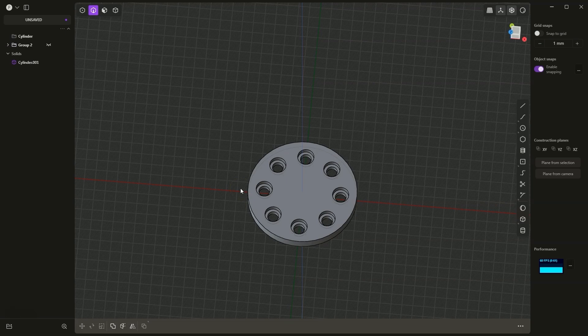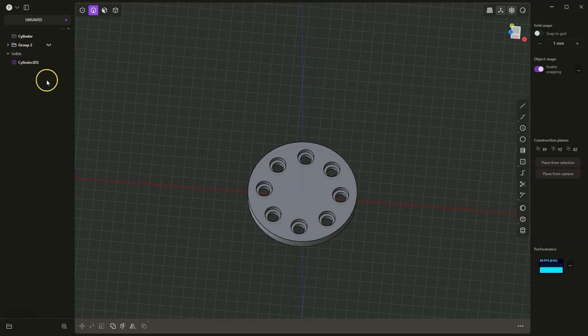This is how we can approach this if you want to use some boolean operation based on solids but you don't want to lose the original solids. We can make a copy of those solids and group them into a folder, and then those solids will remain in the project just in case and will not be deleted. Regarding the radial array operation, we can perform a radial array based on several elements. In a moment I will show you this with an example.